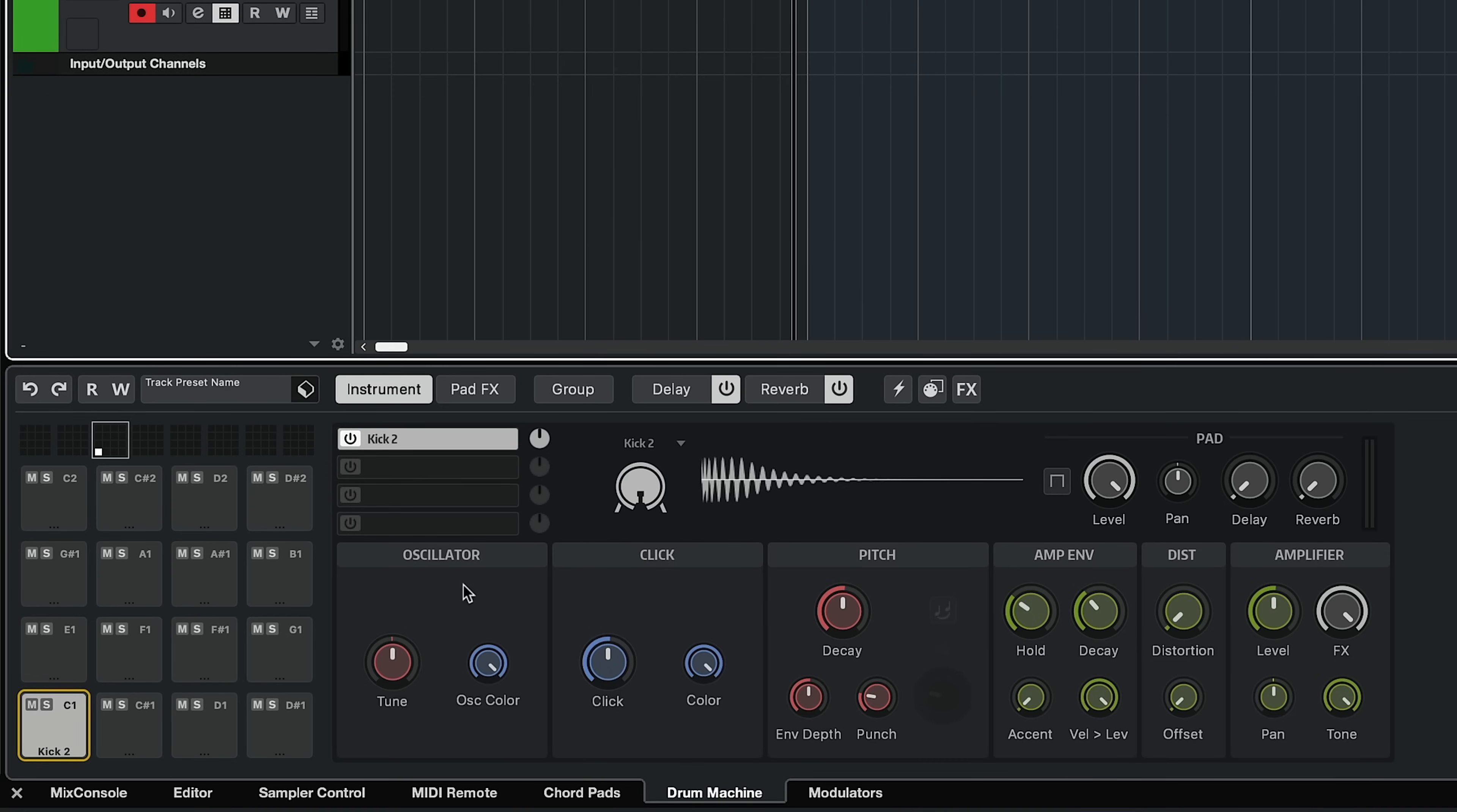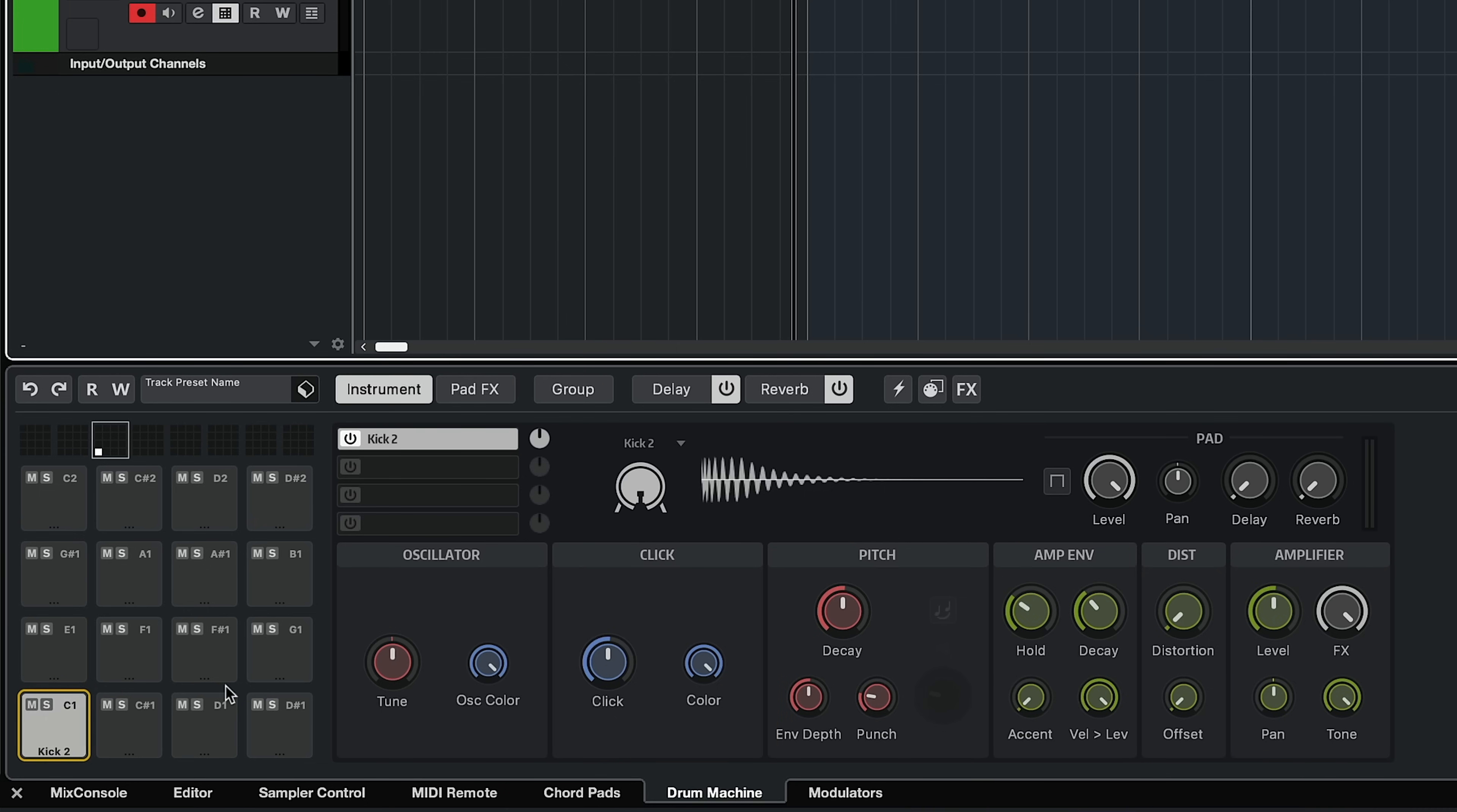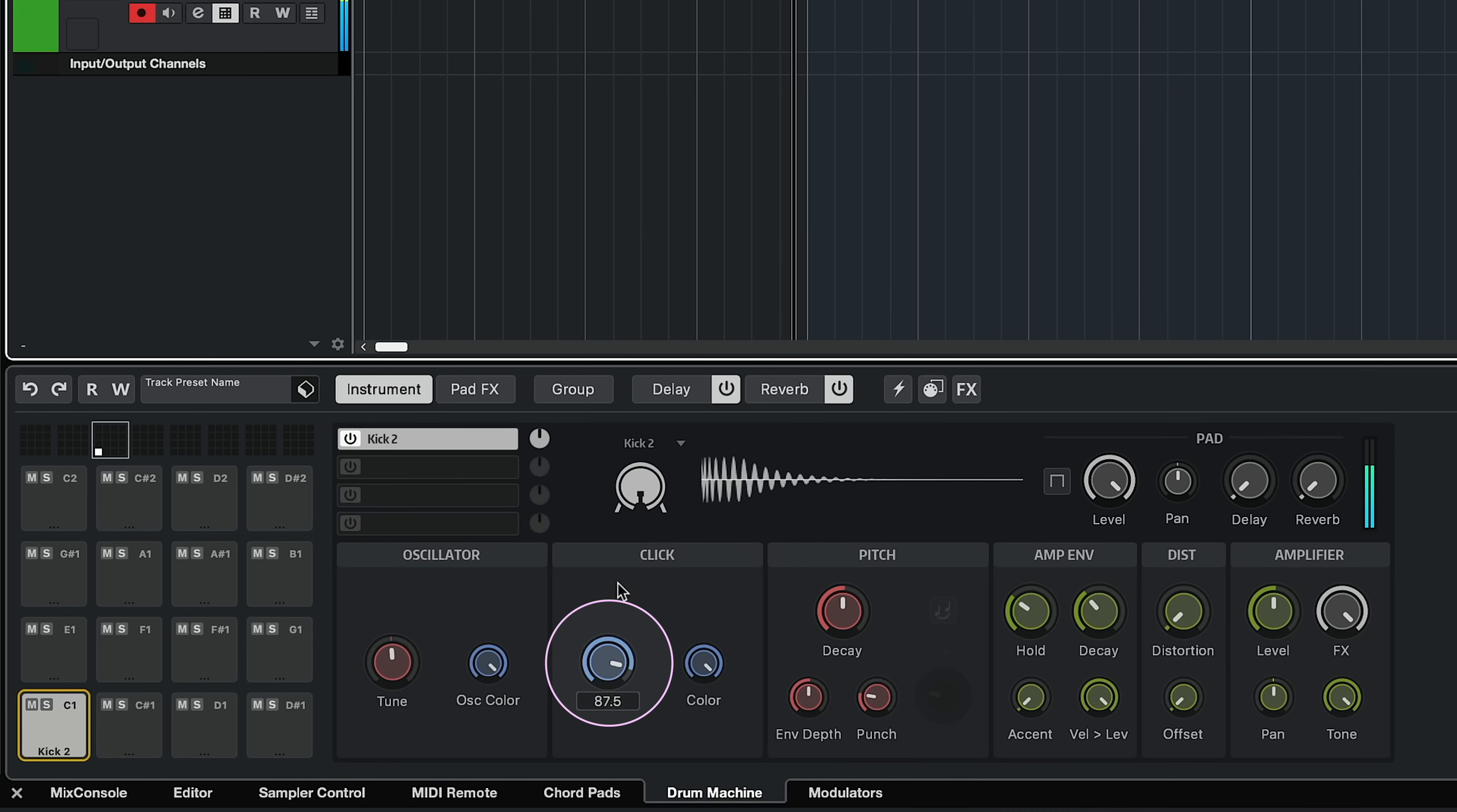And because this is a synth layer, I have my oscillator here, my click, pitch, amp envelope, distortion and amplifier. And here, if I want to, I can start tuning my oscillator. I can change my click, change the color of my click.